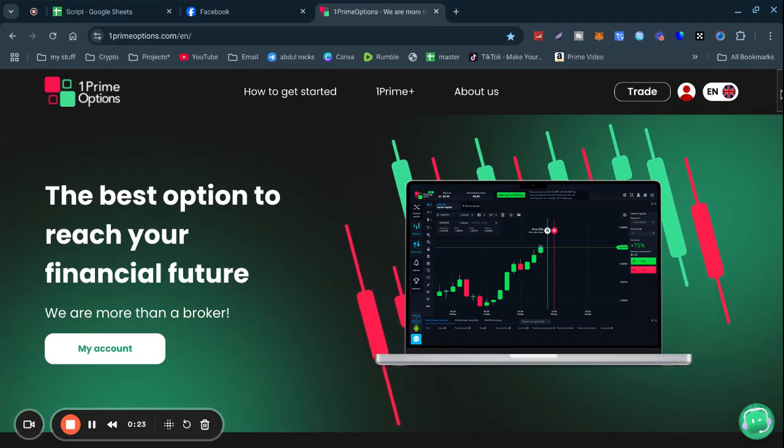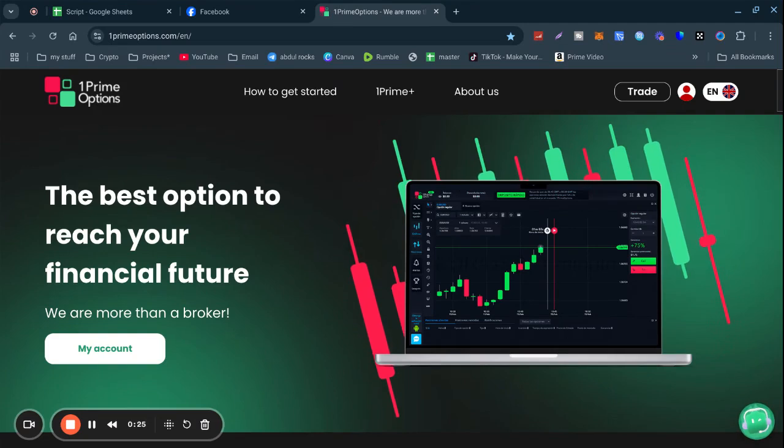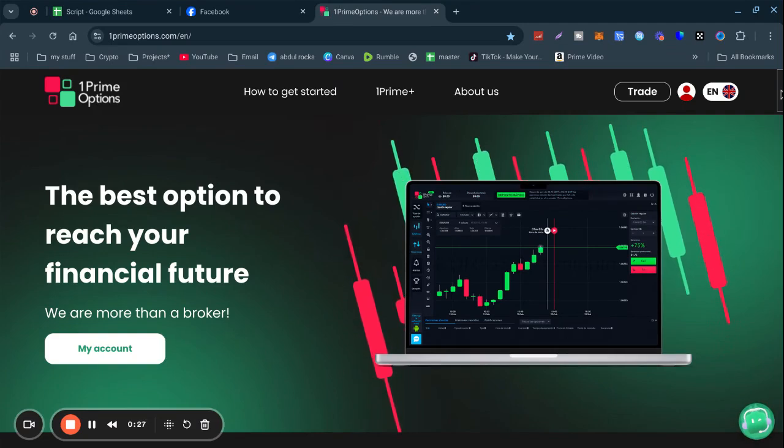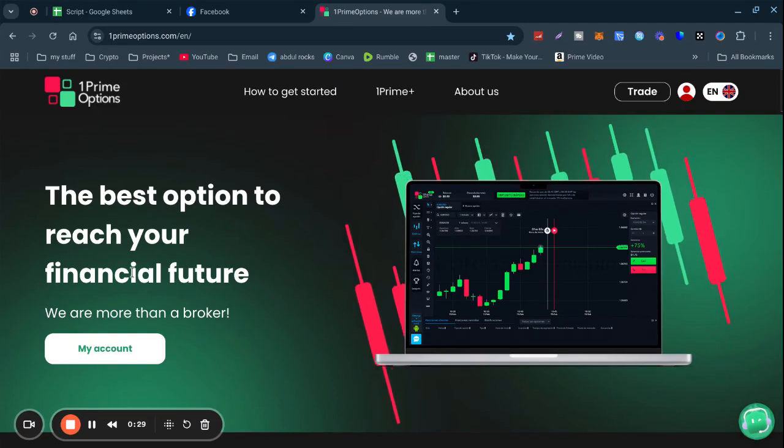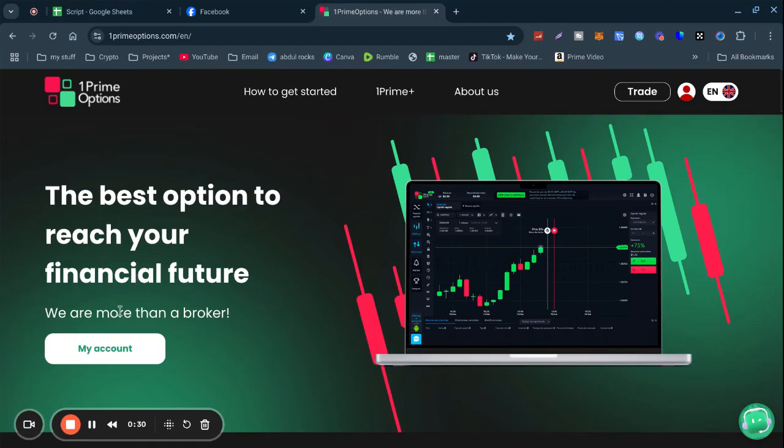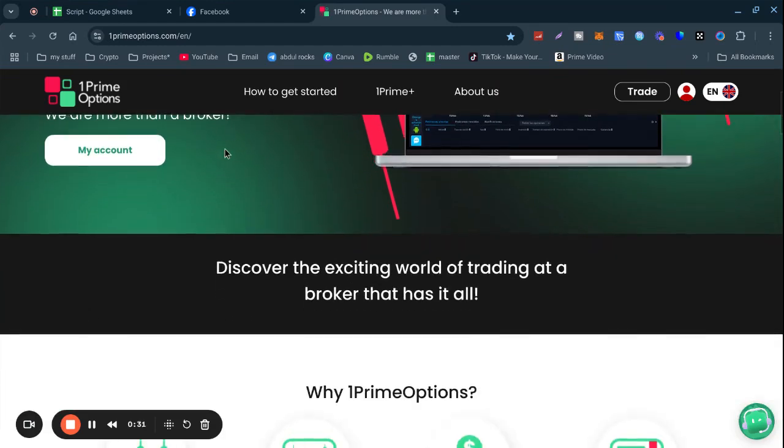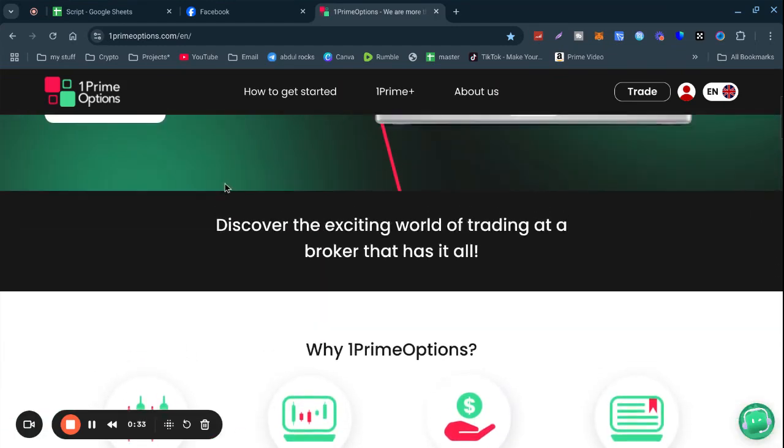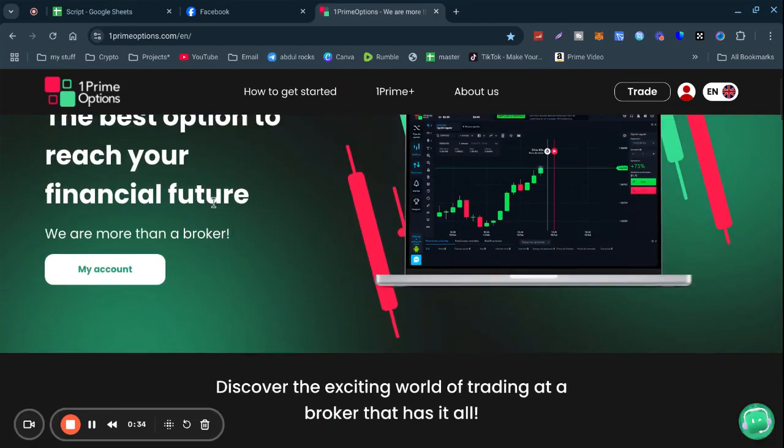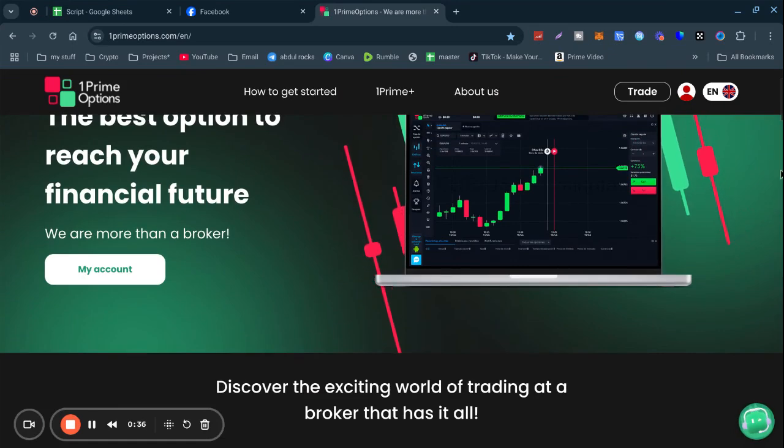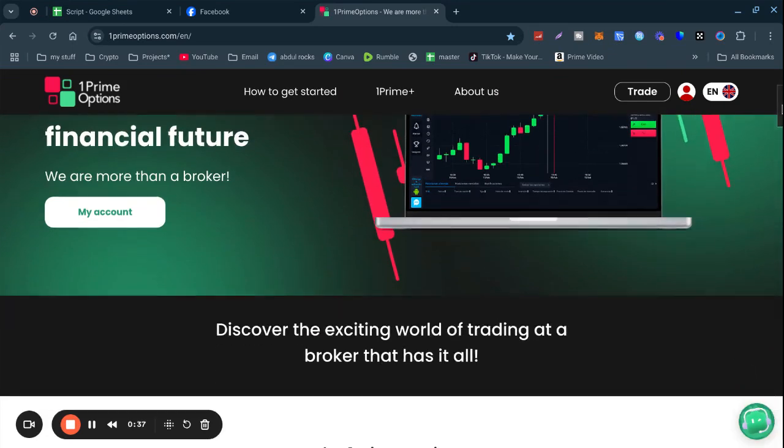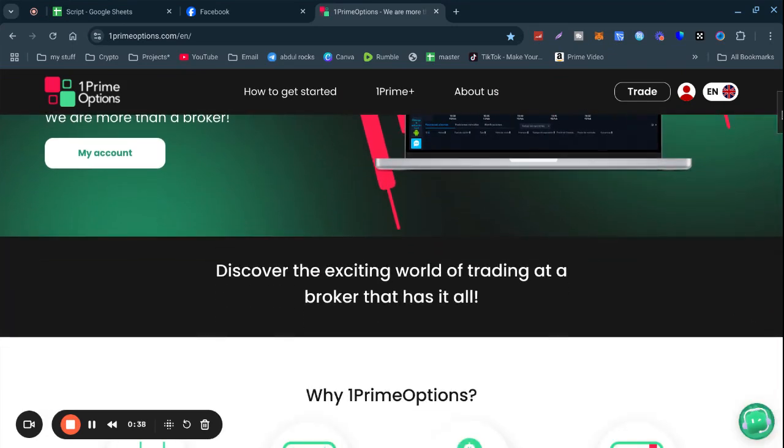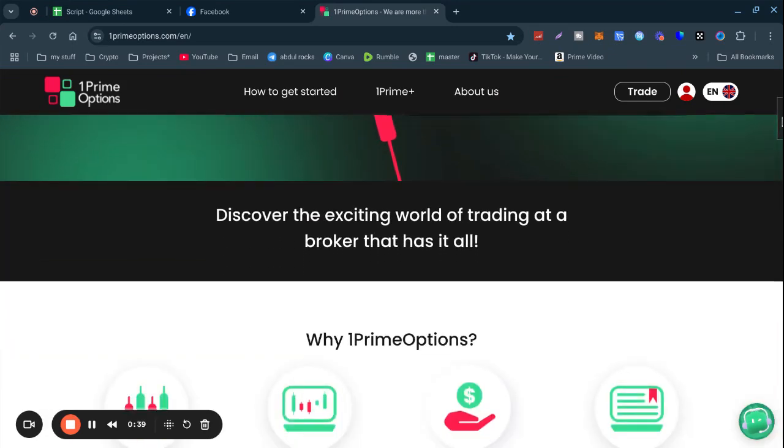The minimum deposit is five dollars and one dollar per trade. The tagline is 'the best option to reach your financial future' where we are more than a broker.